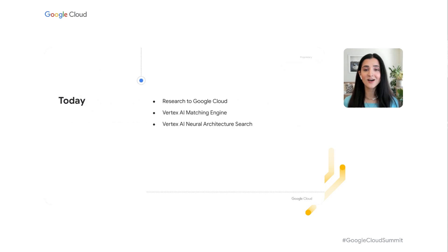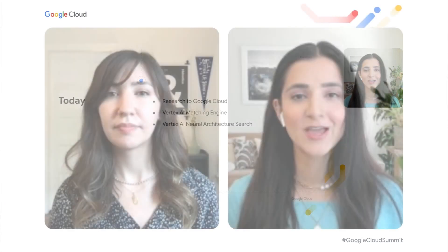Today we talked about the critical role research has played in both Vertex AI Matching Engine and Vertex AI Neural Architecture Search. We hope this gives you an idea of how Google Research has deep product impact and how you can take advantage of this cutting-edge research as a Vertex AI user. Thank you so much for joining us, and enjoy the rest of the Applied ML Summit.